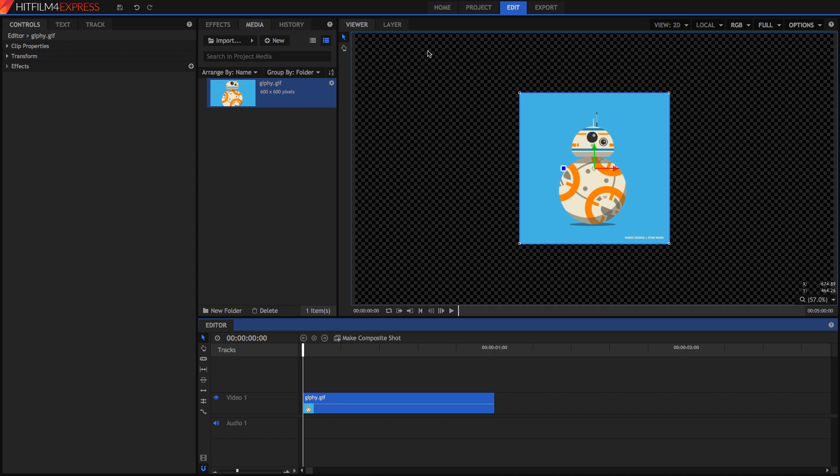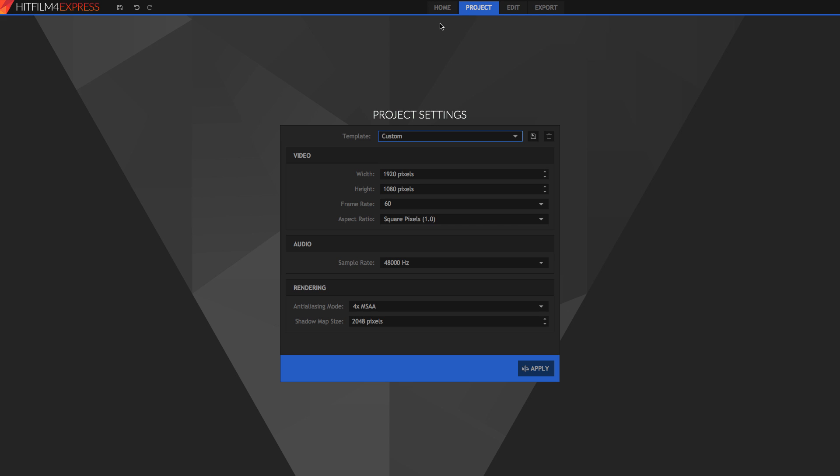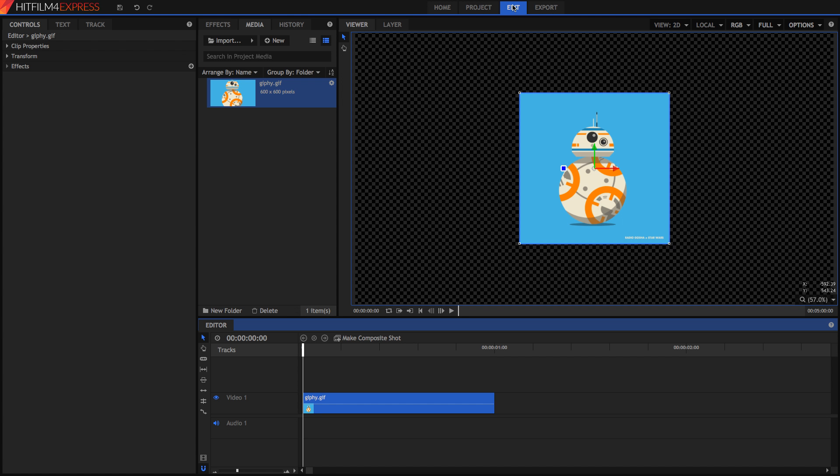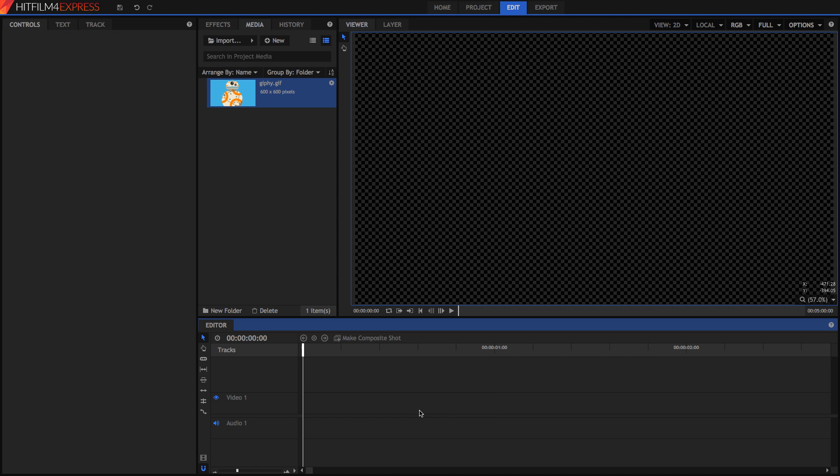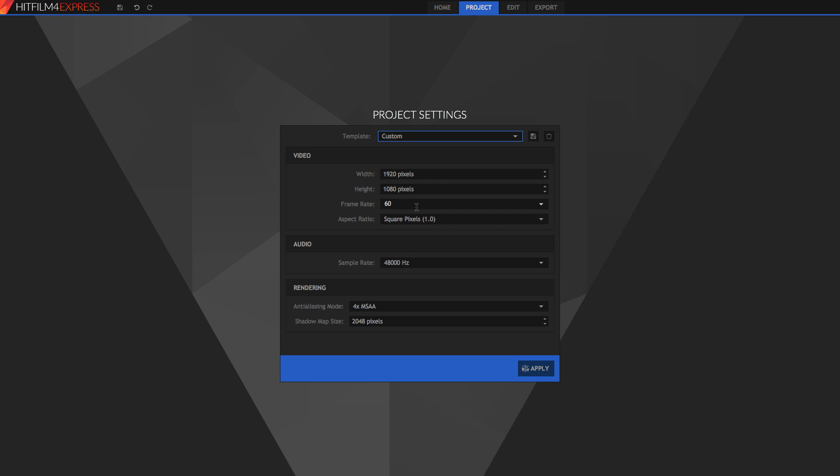Back in HitFilm, the first thing I'm going to do is I'm going to go into the Project tab. Actually, I'm going to delete this GIF first. And I'm going to go back in the Project tab, and I'm going to set the frame rate to be the frame rate of the GIF as it plays back.